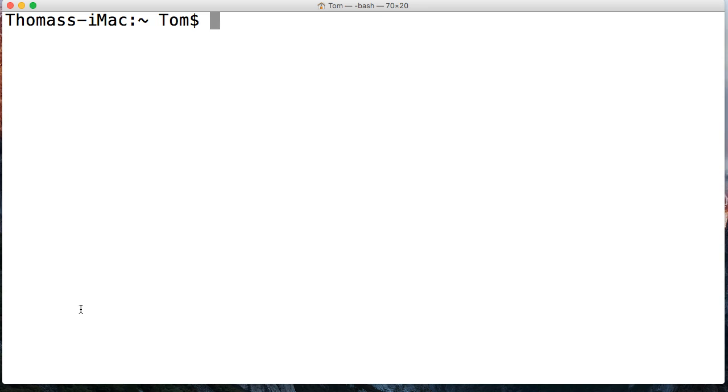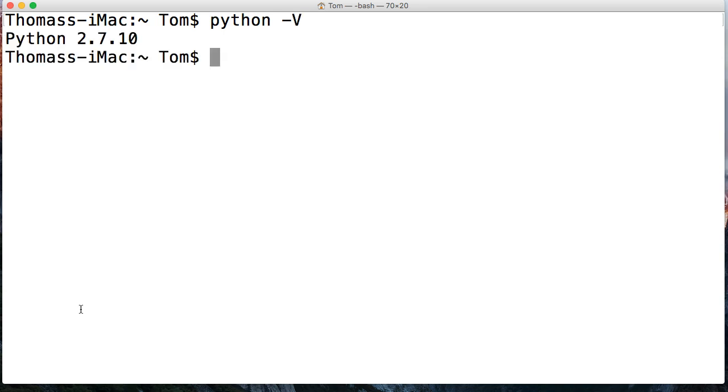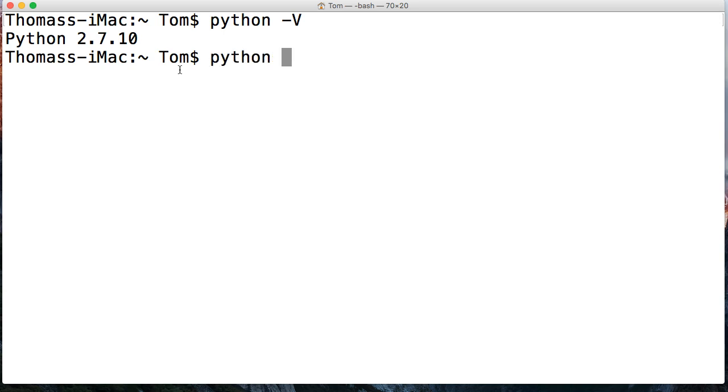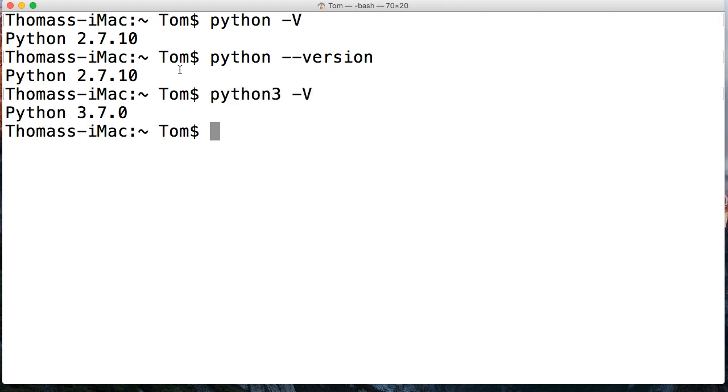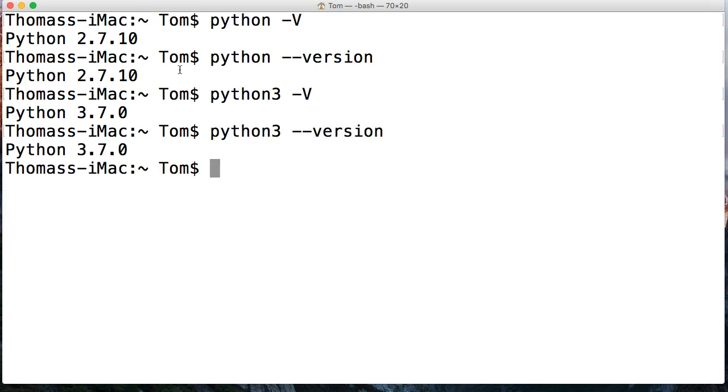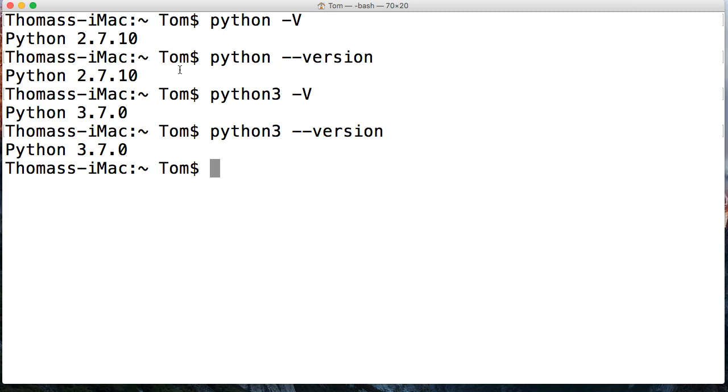How about if someone asks you what version of Python are you using? How are you going to figure that out? Well, I can do Python dash capital V and that's going to give me Python 2.7.10, so my Python invocation without the three is going to invoke Python 2.7.10. Or we can do Python dash dash version like that, it's going to give me the same thing. Same thing goes for Python 3 dash V capital is Python 3.7, and Python 3 dash dash version is going to give me Python 3.7.0.